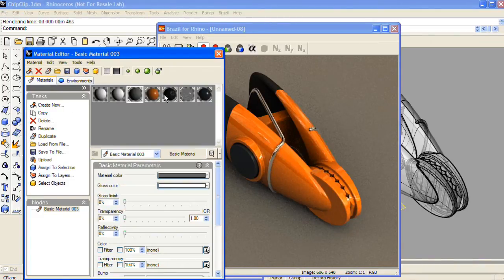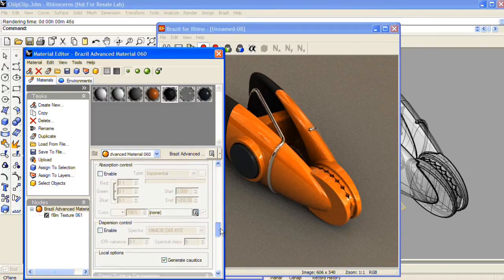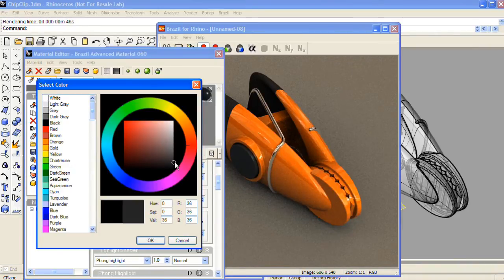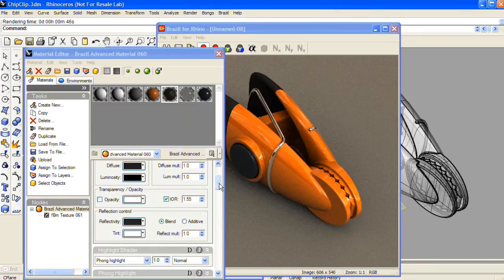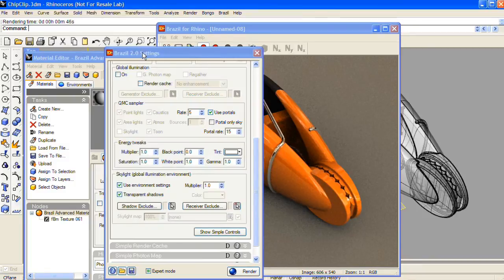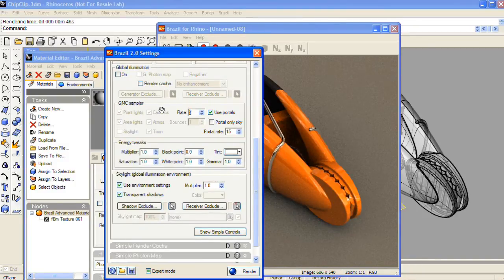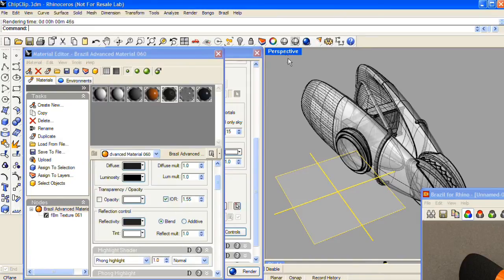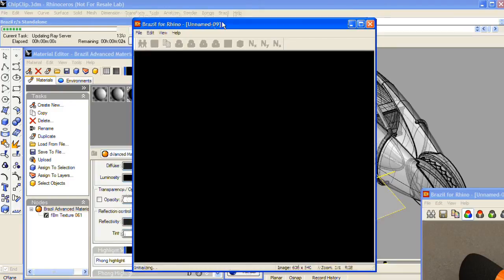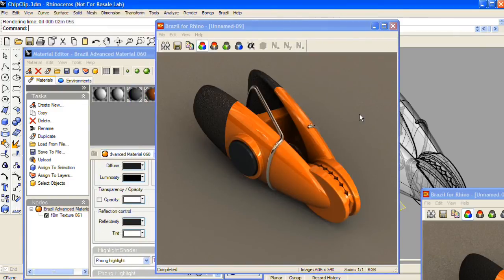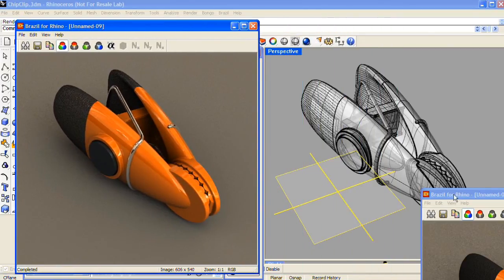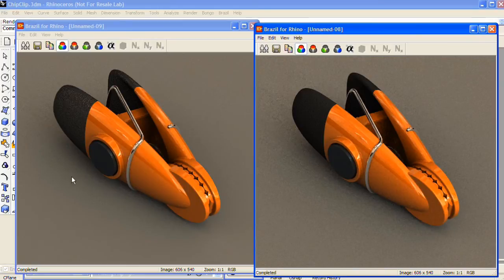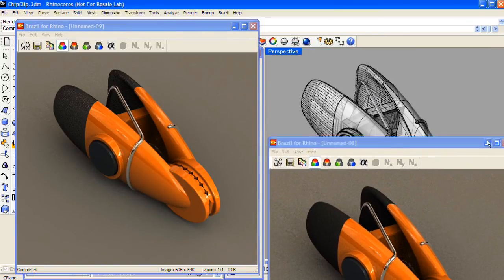In the Material Editor, I'll choose the rubber material and add some reflectivity to it. In the Settings, I'll go back to the Luma server and change the quality of the skylight from a rate of 5 samples to 10. Here's the render after 2 minutes and 5 seconds. Comparing it with the original, you can see the increased skylight quality has cleaned up the shadows, and the reflectivity added to the rubber portion at the back of the chip clip now makes that bump more apparent.